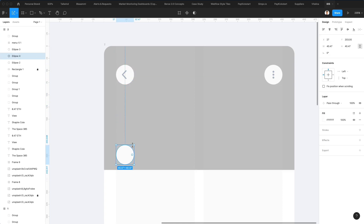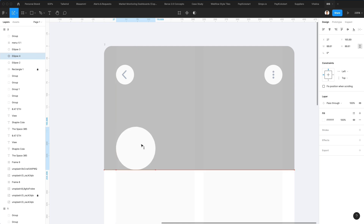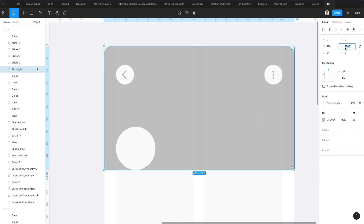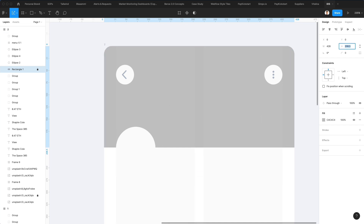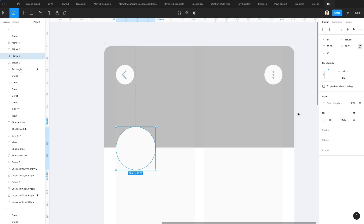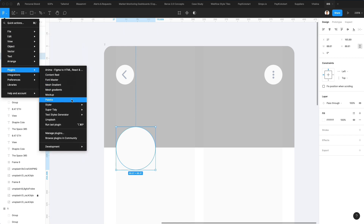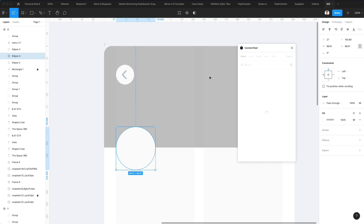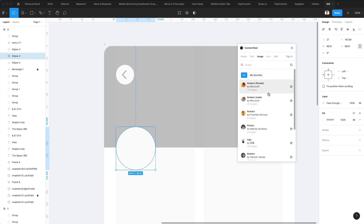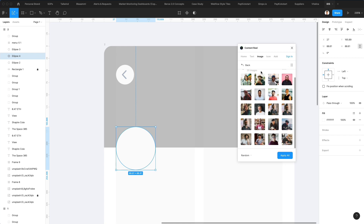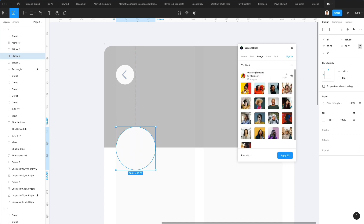At this point, I'm going to duplicate this again and add a profile picture. We're going to make this rectangle smaller in height and then add a profile picture. Let's go under Plugins, then Content Reel, and we're going to select the images — it doesn't really matter which one, as long as they're light in their composition.